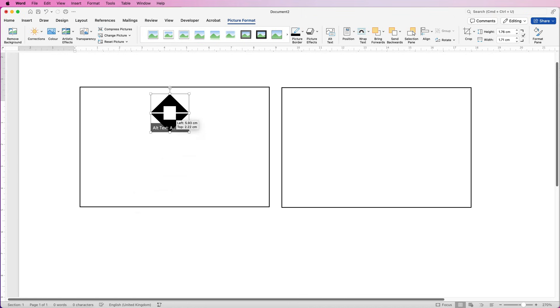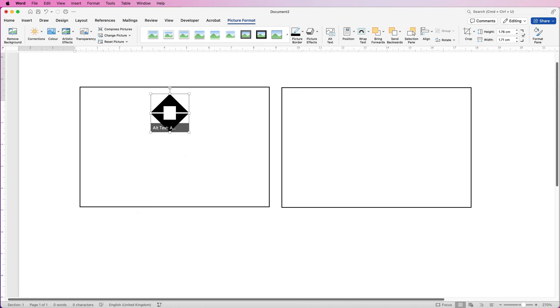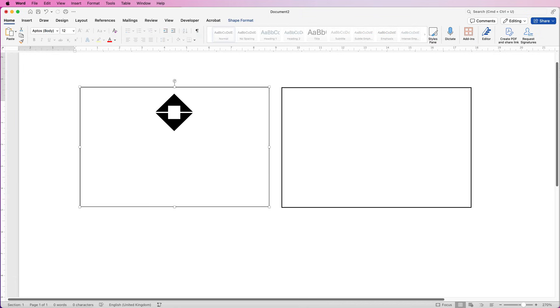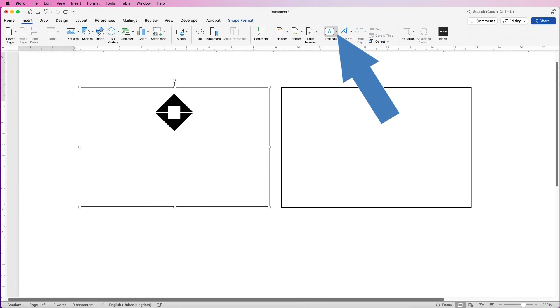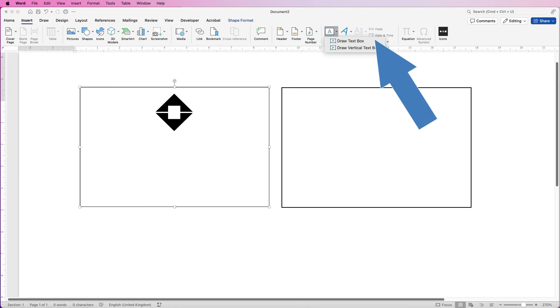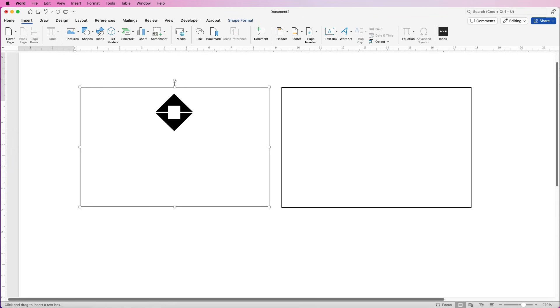I'm just going to resize mine and pop it there. Don't worry about the alignment for the time being — we'll come back and sort that out at the end. Then I'm going to put some text in here, so I'm going to go to Insert, Text Box, click on the drop down and select Draw Text Box.